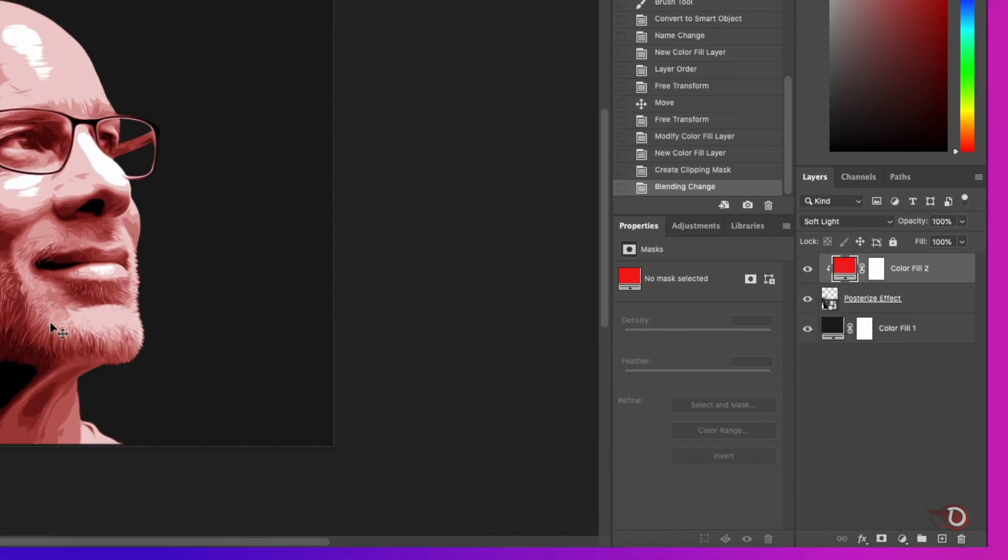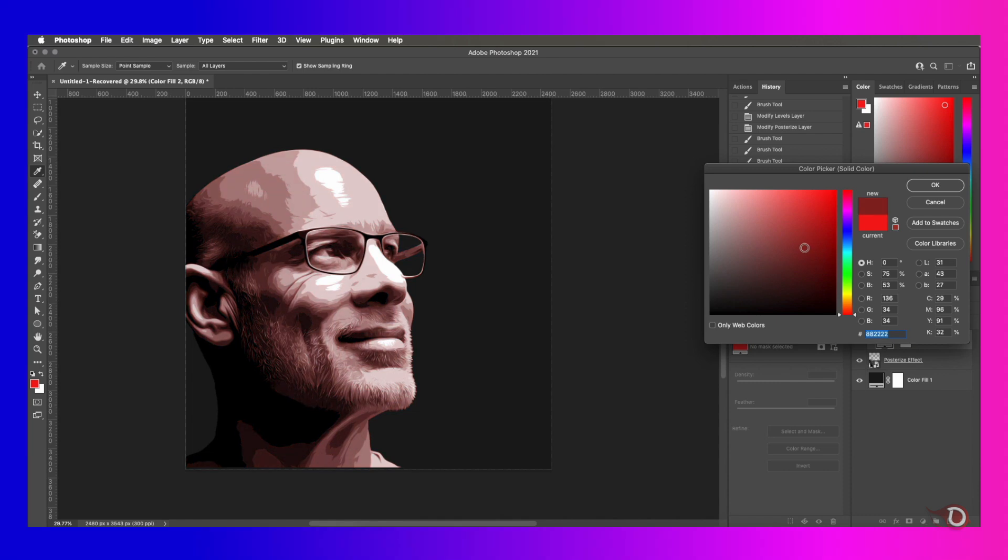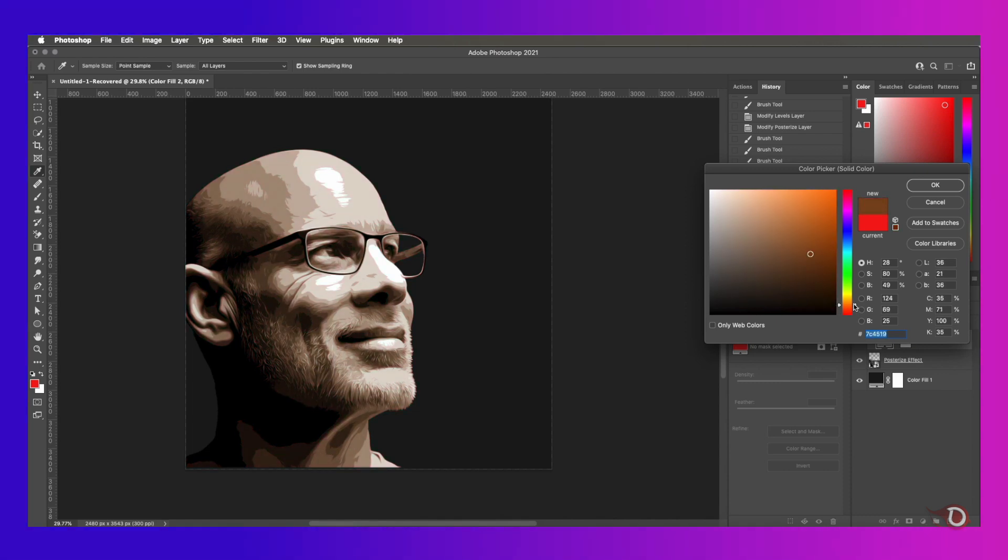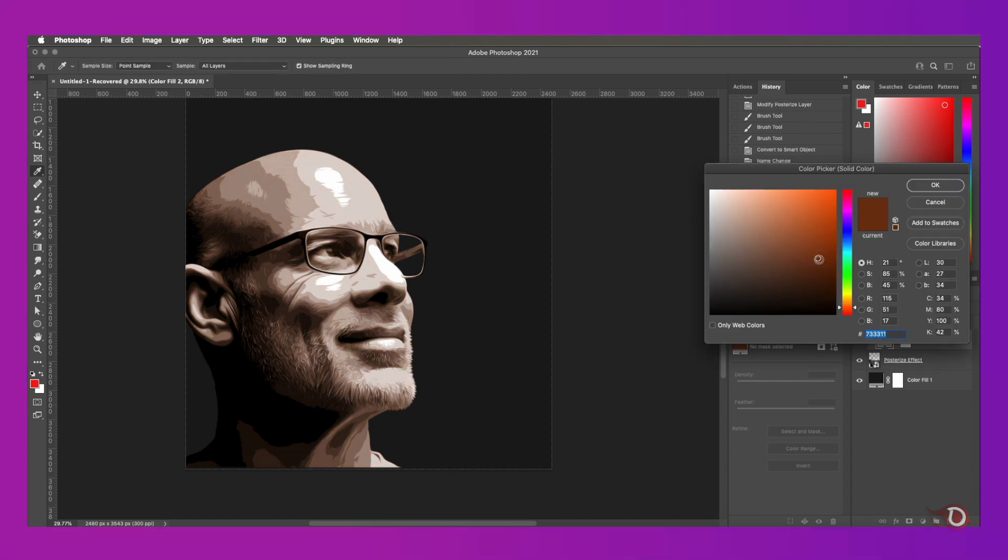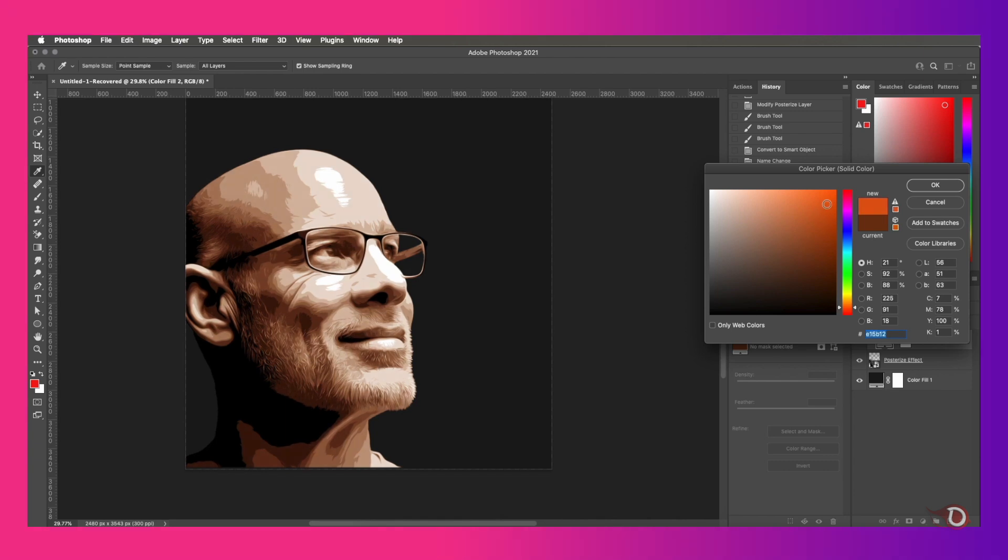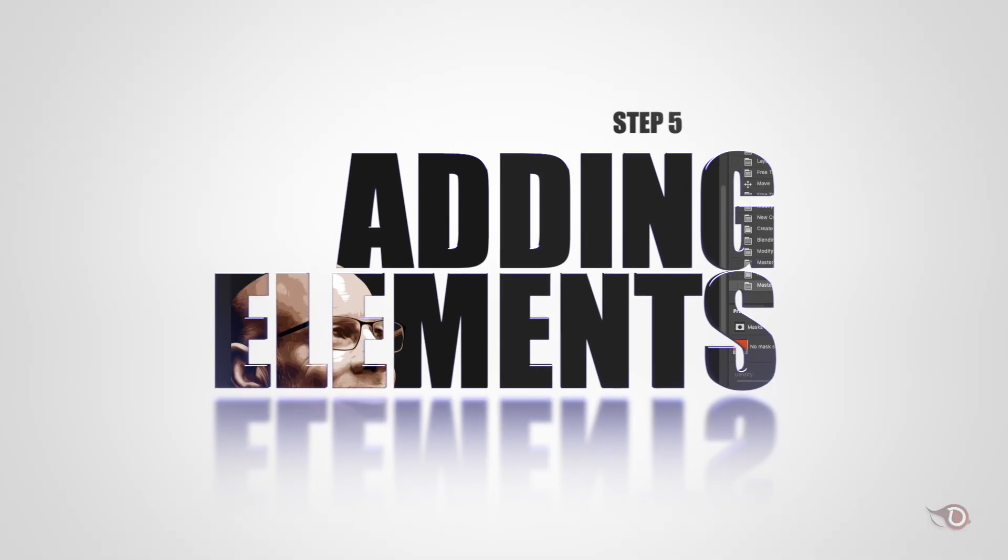I think soft light will be better. Now we can change the color. Actually I want to achieve something copper or bronze type of color, so we'll be adjusting that. You can choose whatever color you want.